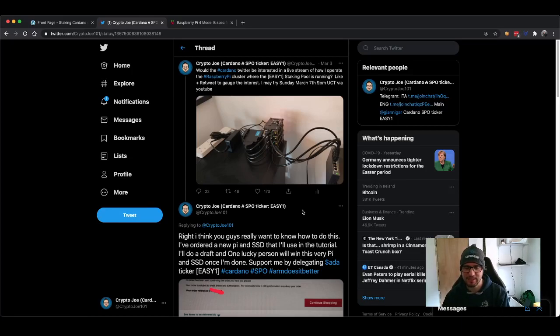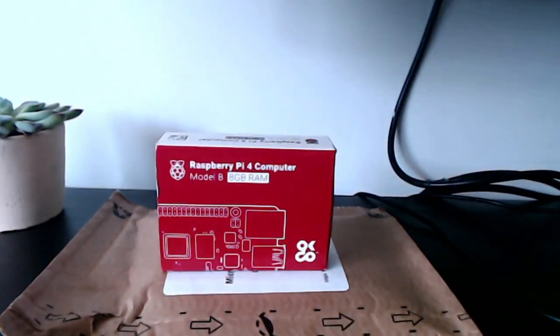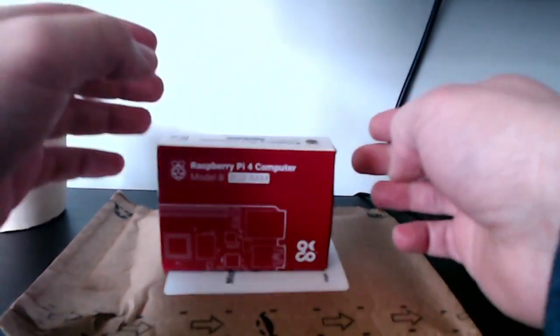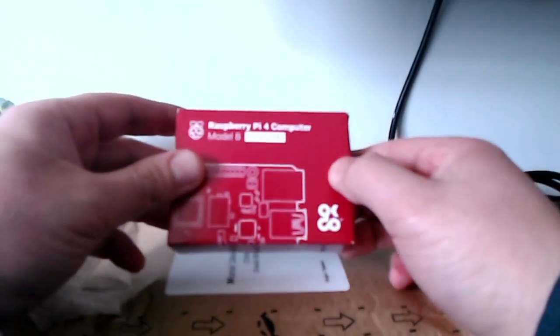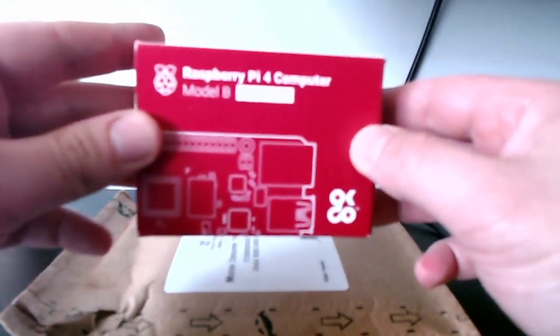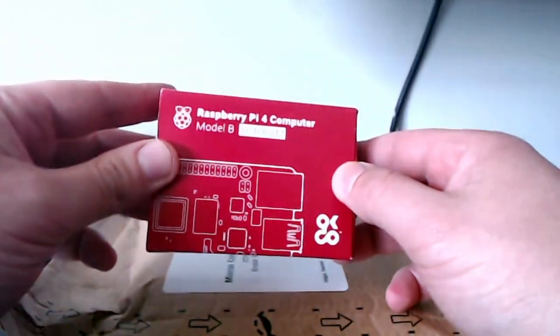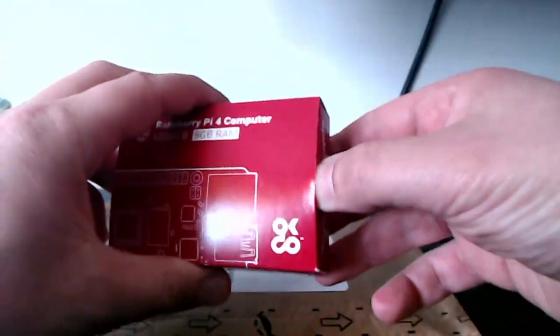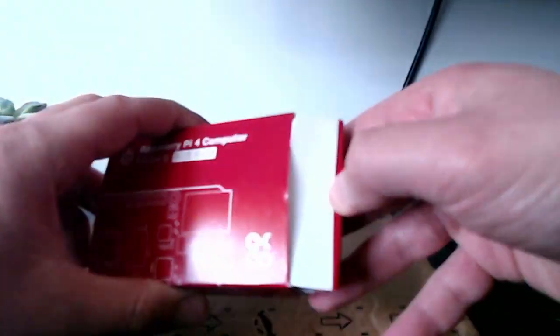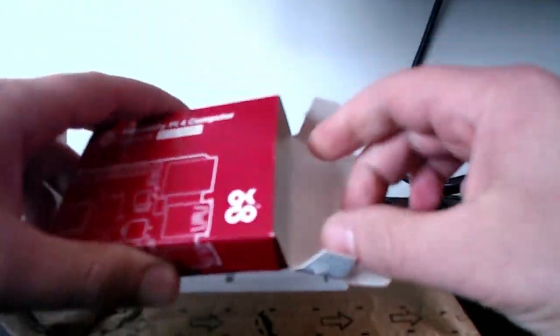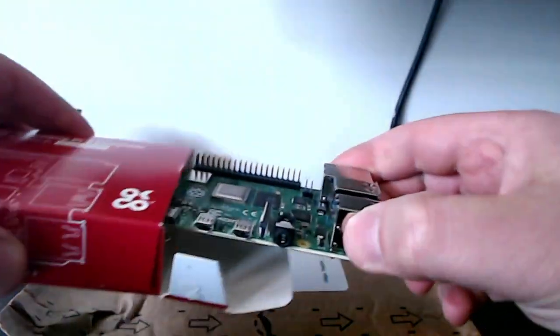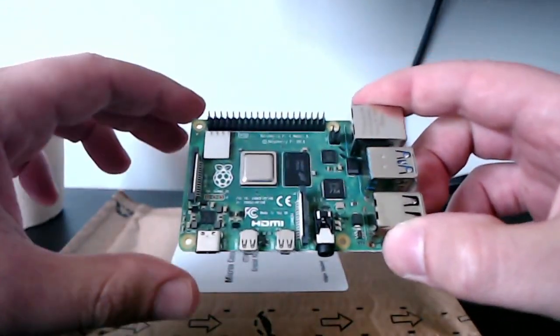So without further ado, we go and show the superstar of this series of tutorials. There we go. So here is our Raspberry Pi. This is the way it comes. And let's ensure that the item is on focus.